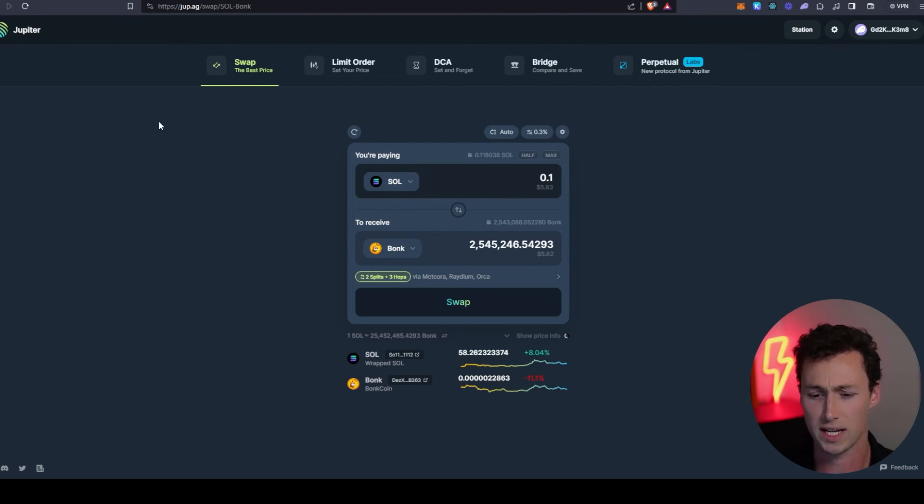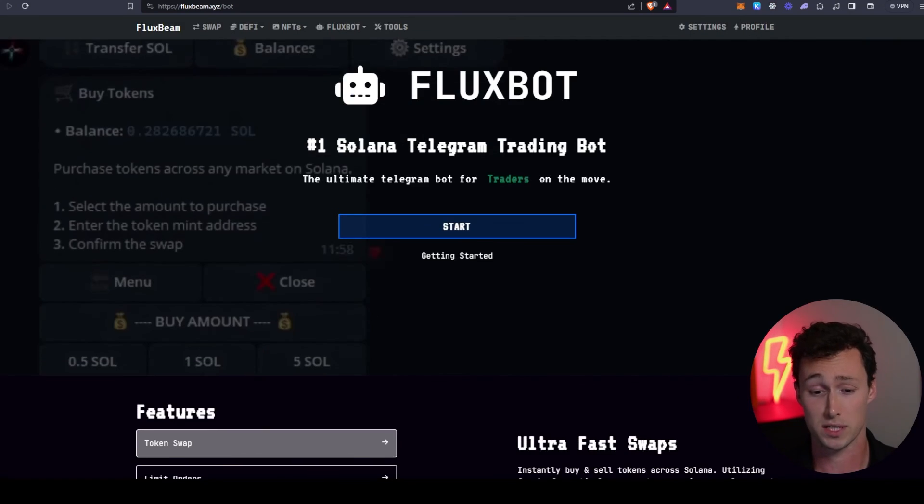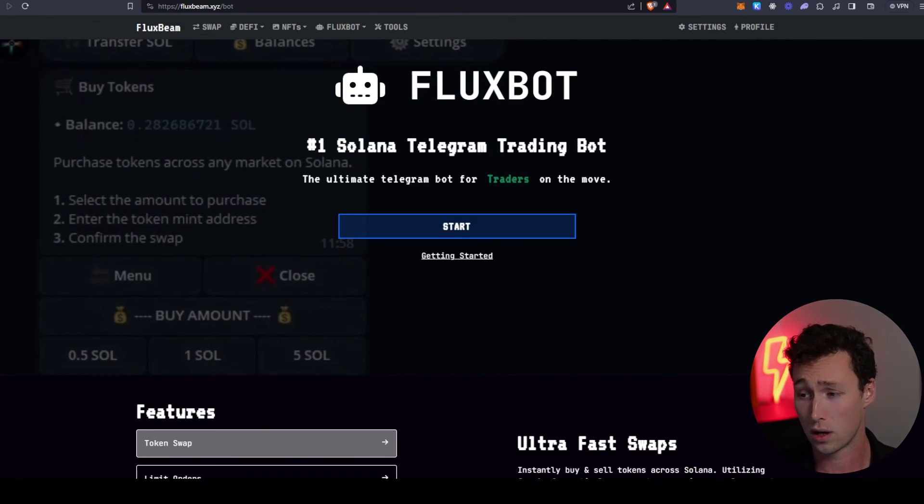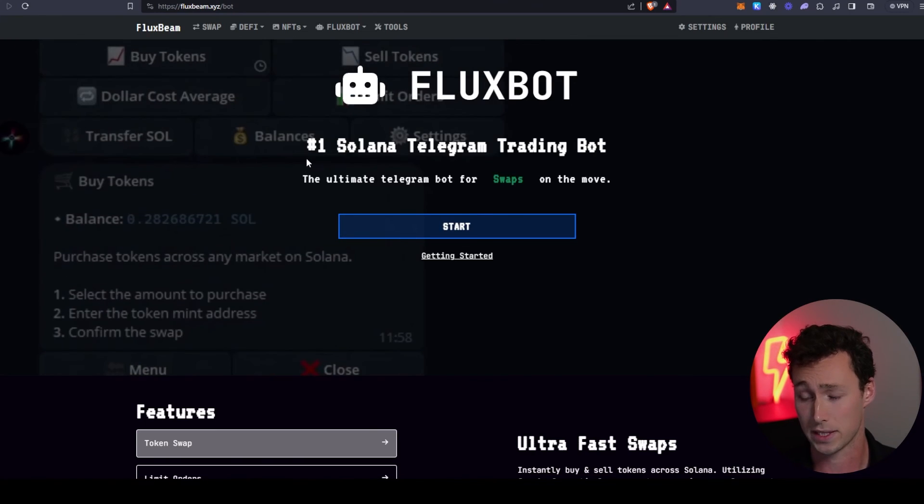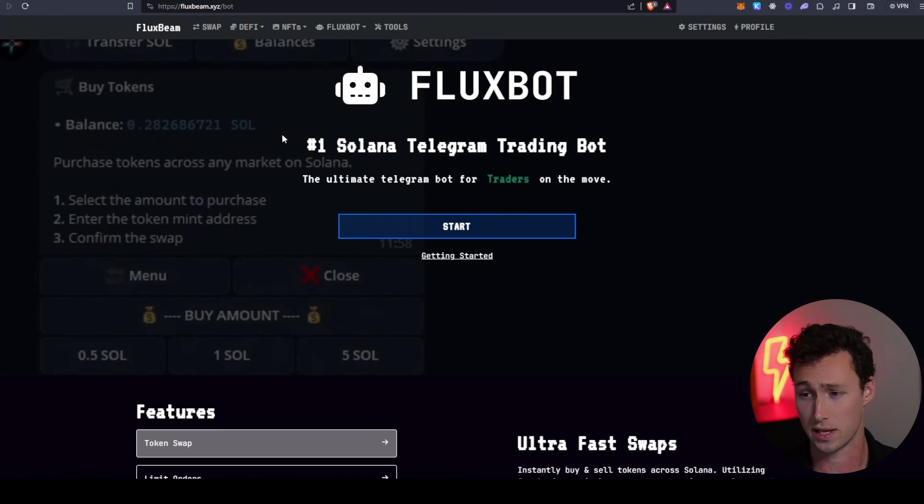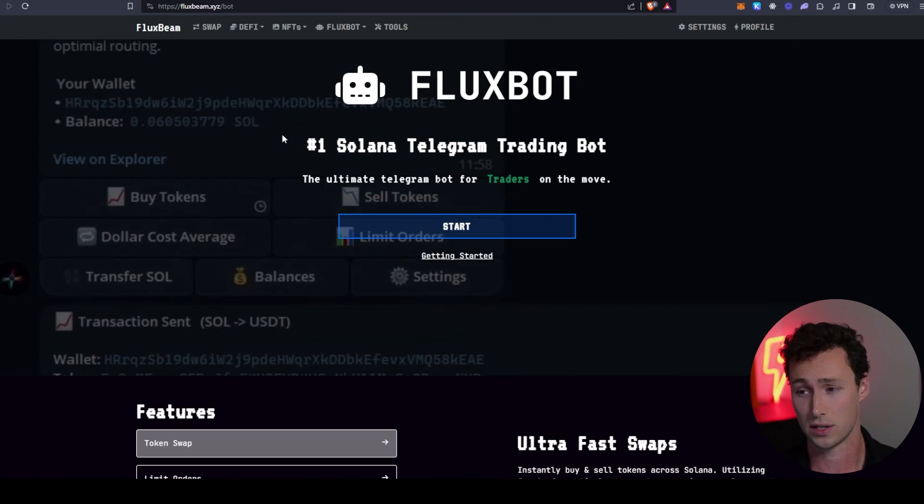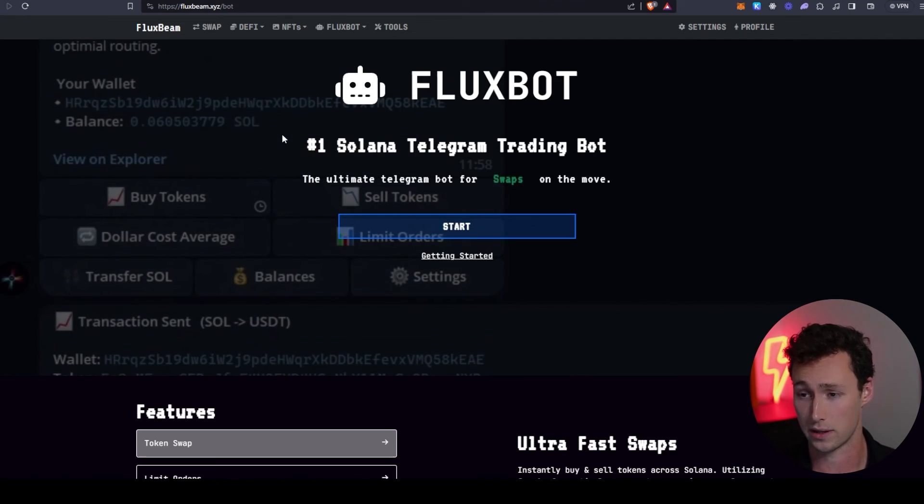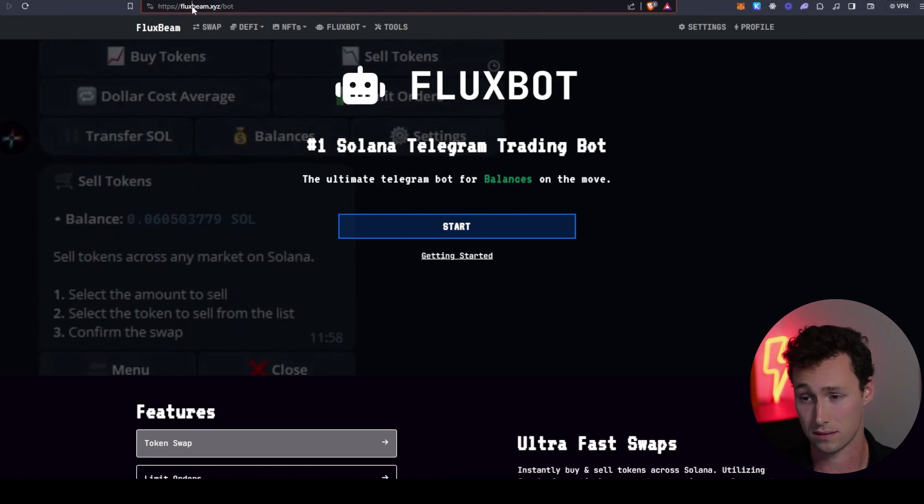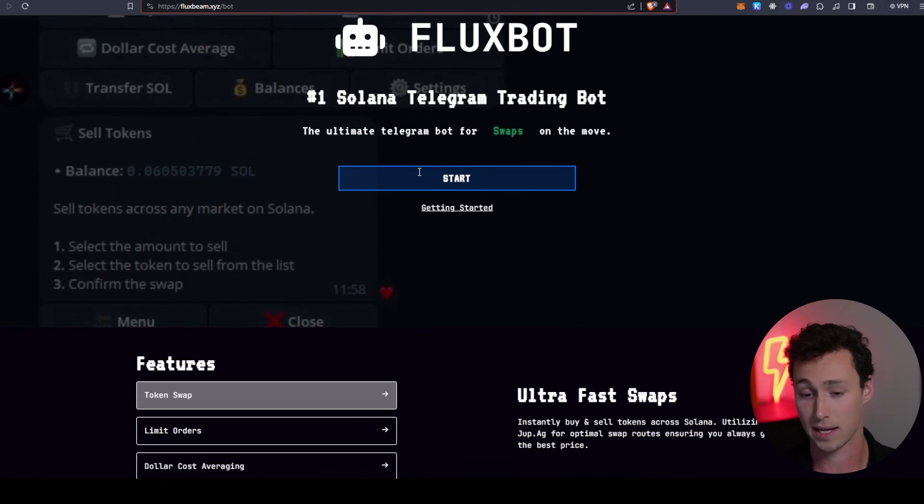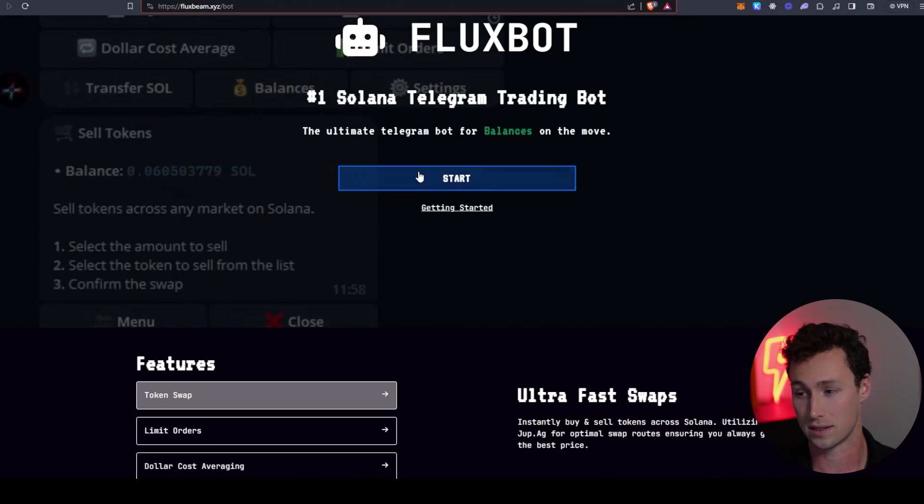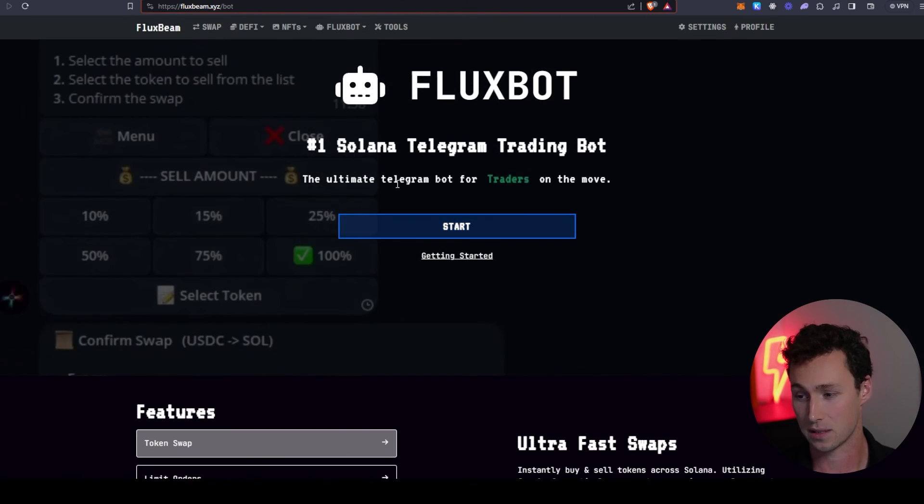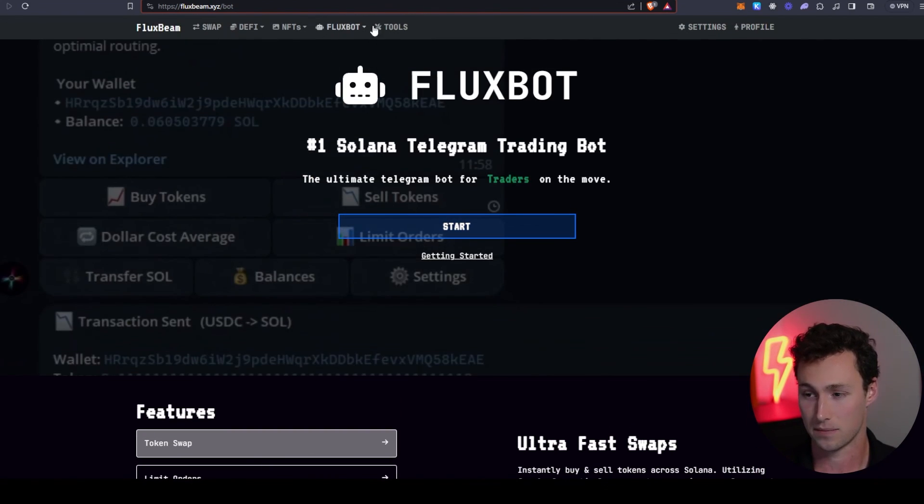Jupiter in most cases is going to be a great place to swap tokens. If perhaps you want to swap on the go or you want some more advanced trading features, then there is actually a Solana Telegram trading bot. This is very similar to Unibot or Maestro on Ethereum, and that bot is fluxbeam.xyz, also known as Fluxbot. They recently won a Solana hackathon.